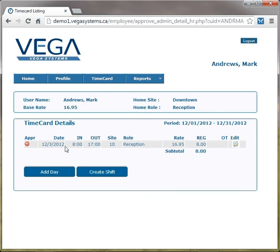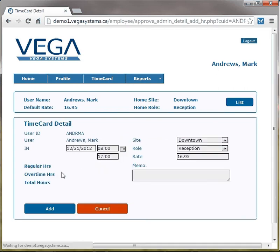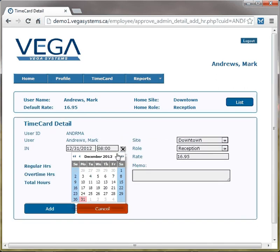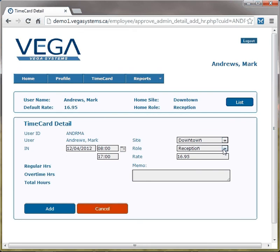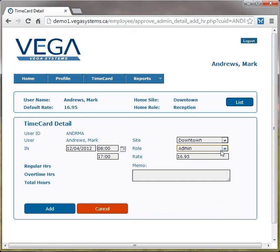The employee can also add another day for a different role within the same organization. The roles are defined by the administrator and the employee can select from a pre-defined list.